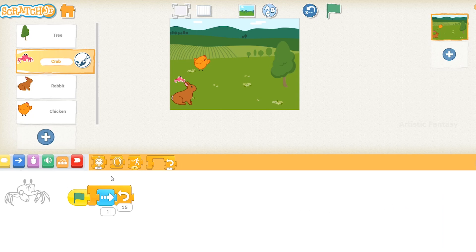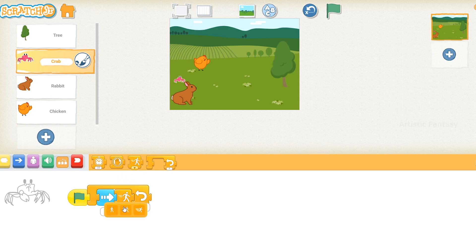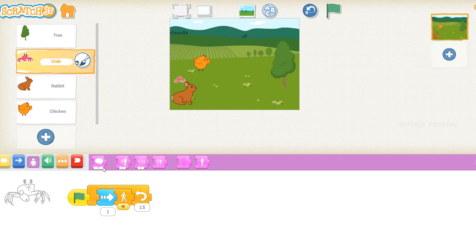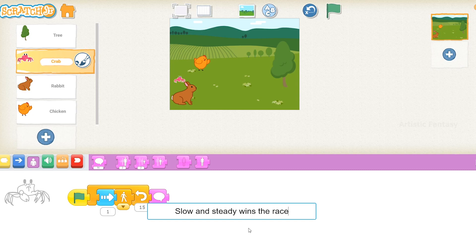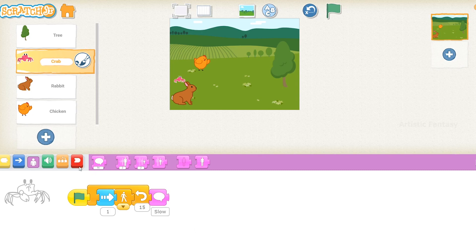Select the set speed block from the control blocks and connect it to the motion block. Click on the down arrow in the block and select the first option. This will make the crab move slowly. Click on the looks blocks and select the say block. Connect it to the repeat block. Click on the text field and type 'Slow and steady wins the race.' Connect the end block to the say block.